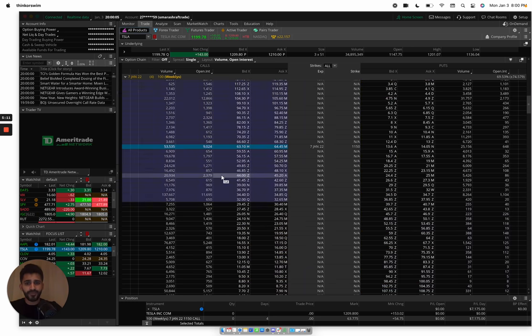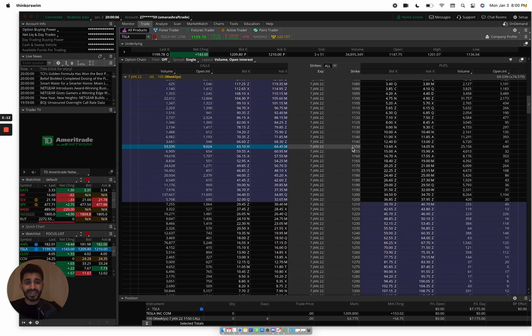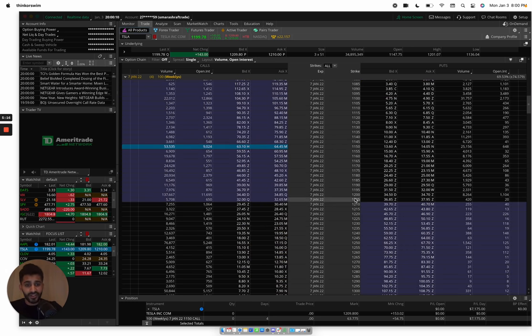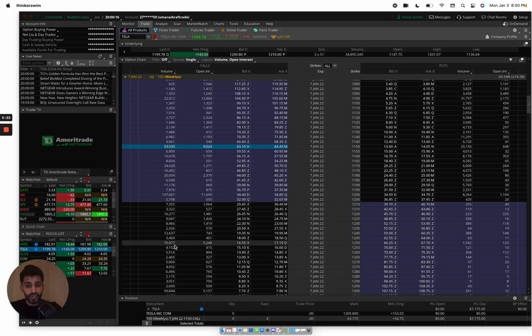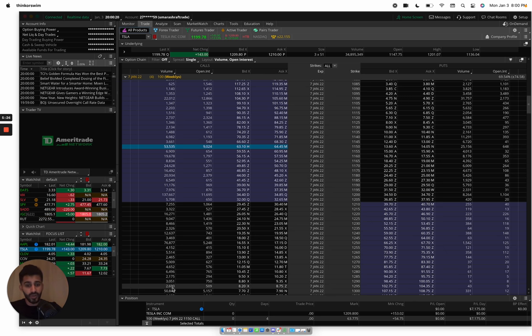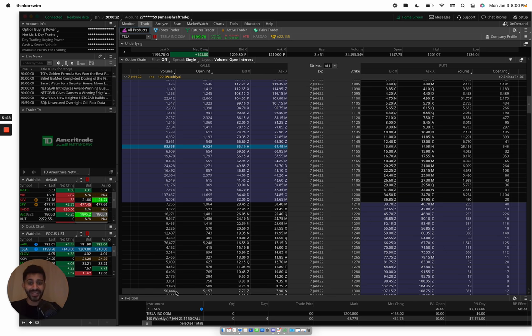Now going into Tesla, we had a lot of open interest and a lot of volume right at the 1150s and the 1200s. 1200s insane, 137,000 contracts traded. You go into the 1250, 76,000. You go into the 1300s, 50,000. So just looking at the option chain and the strength of Tesla going into this week.